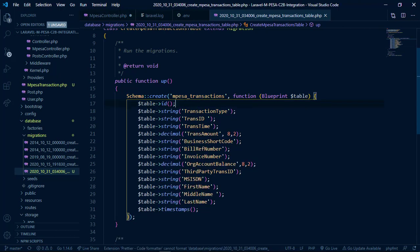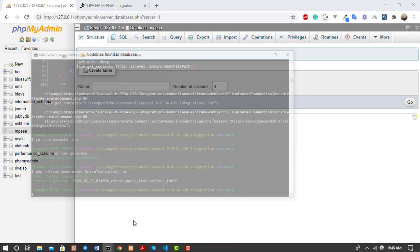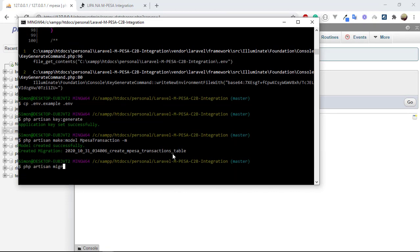The migration is set up successfully. This migration is like a blueprint for creating the table — it will create the mpesa_transactions table with all those columns where we'll save the data from Safaricom's response. Now we'll migrate the tables by running: PHP artisan migrate.